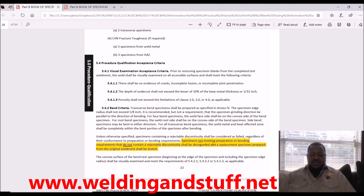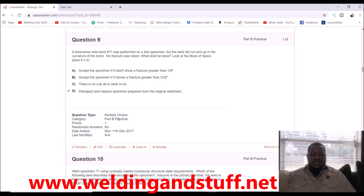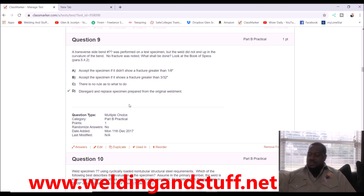Here's your answer: specimens not meeting preparation or bending requirements that do not contain a rejectable discontinuity shall be disregarded and a replacement specimen prepared from the original weldment. So looking at the answer choices, A says acceptable — no. The answer is D: disregard and replace the specimen prepared from the original weldment.